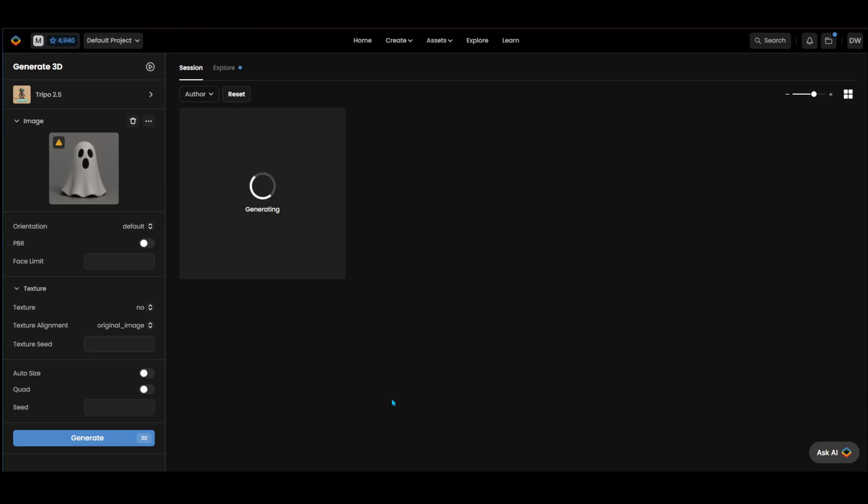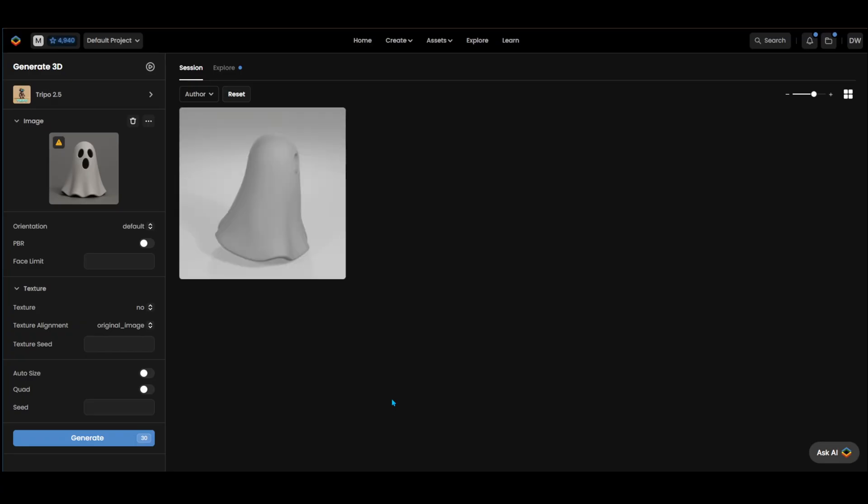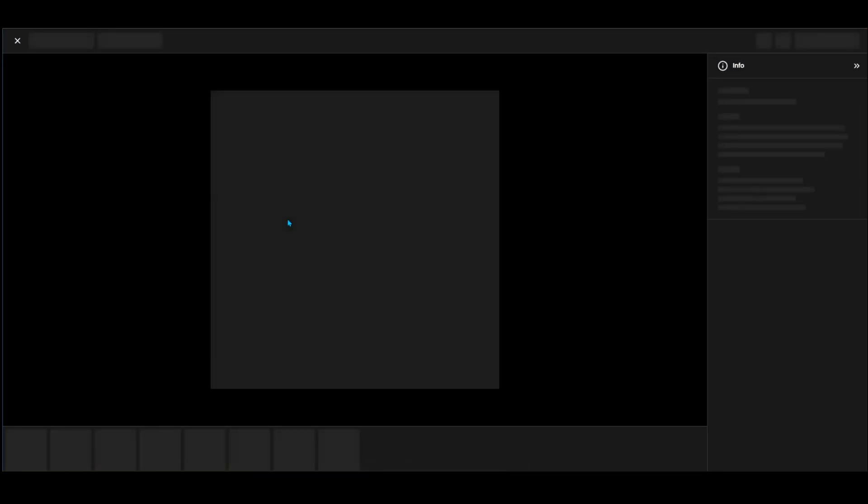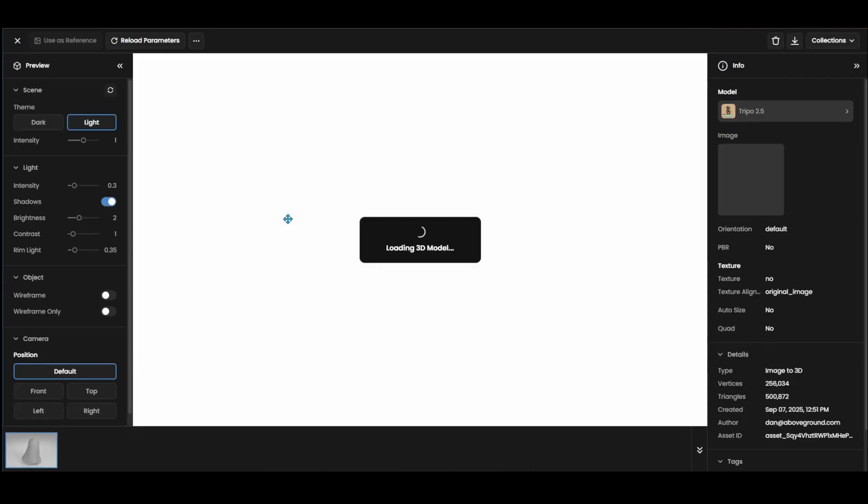And in a short time, out came a 3D printable model. Easy win compared to the ChatGPT roulette wheel. By the way, if you're curious to try Scenario, I'll drop a referral link down in the comments. Let's open up the model to see what we got.